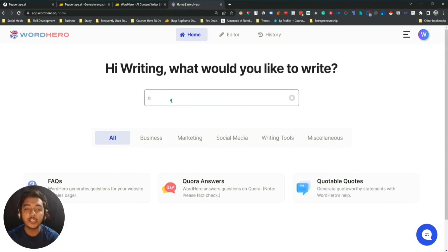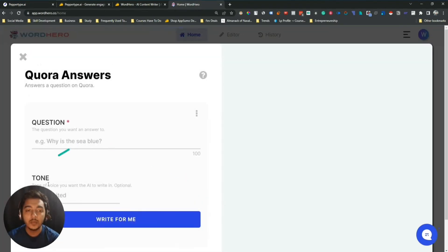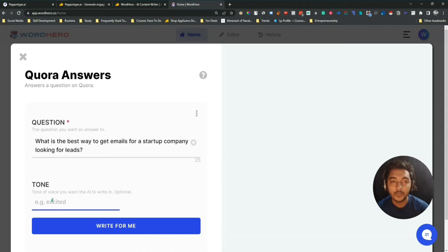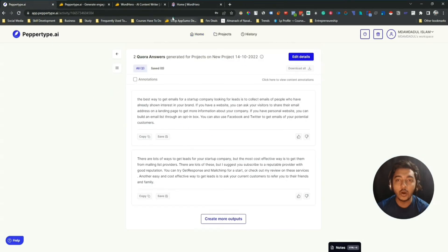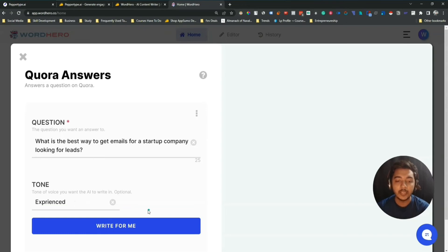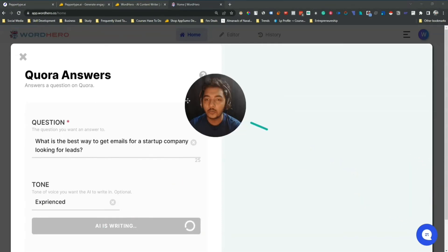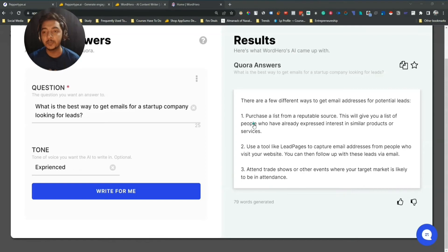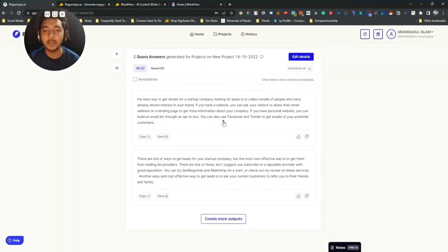Now I'll use this same template on WordHero. I'll just search 'Quora' — they have a Quora Answer template. Let me open it and paste the same question. In PaperType AI there is no way to insert a tone of voice, but on WordHero there is. Let me insert the tone as 'experienced', then click 'Write for Me'. The first impression of this output is good — it's point by point. They have three points, but PaperType AI output was just one paragraph. In my sense, this WordHero output looks better.